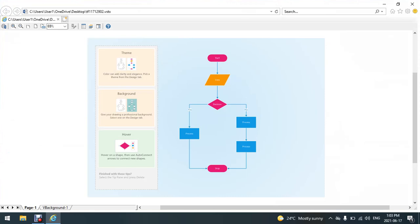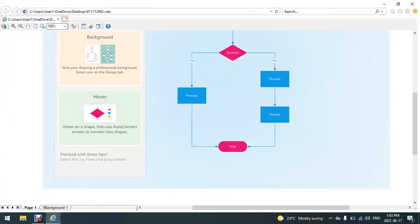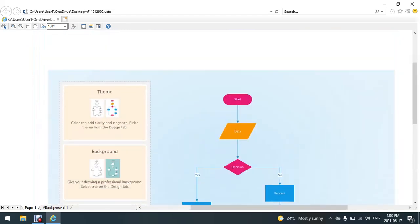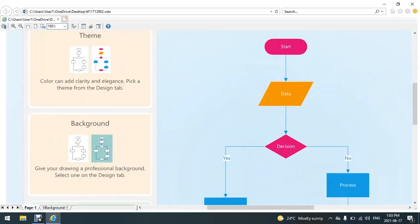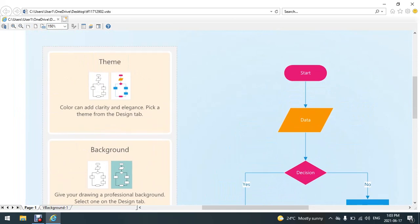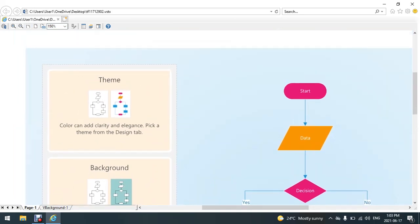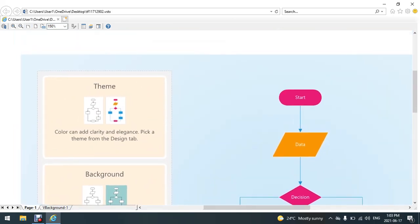I can even zoom into it. I'm going to choose 100 percent, and I can move it freely. Yeah, basically that's how you open up a Visio file and view the content of it. If you don't have the Visio Viewer, sometimes Explorer won't be able to open it up for you.